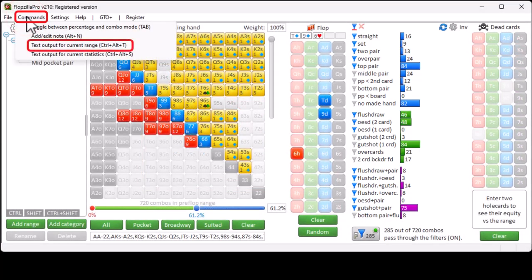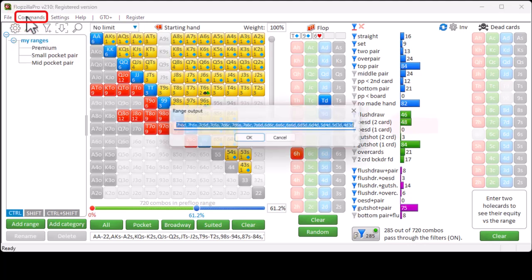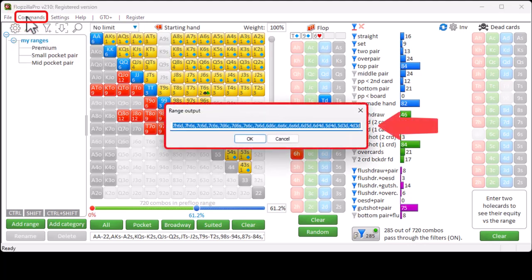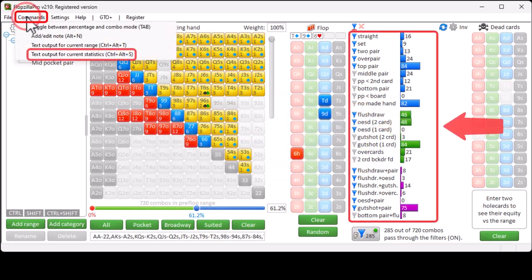Ctrl-Alt-T is for getting text output for the currently filtered range. And Ctrl-Alt-S will give you the current contents of the statistics section.